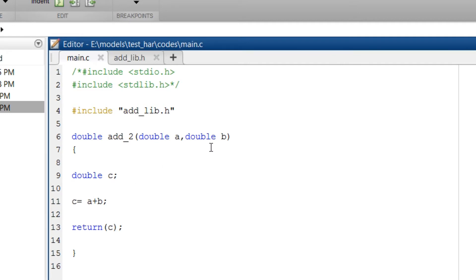Then input arguments a and b and in the function body c is equal to a plus b. So c will be the output of our function.